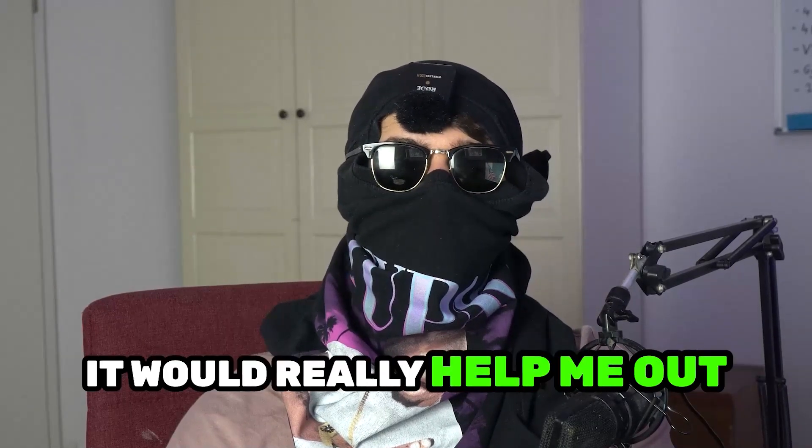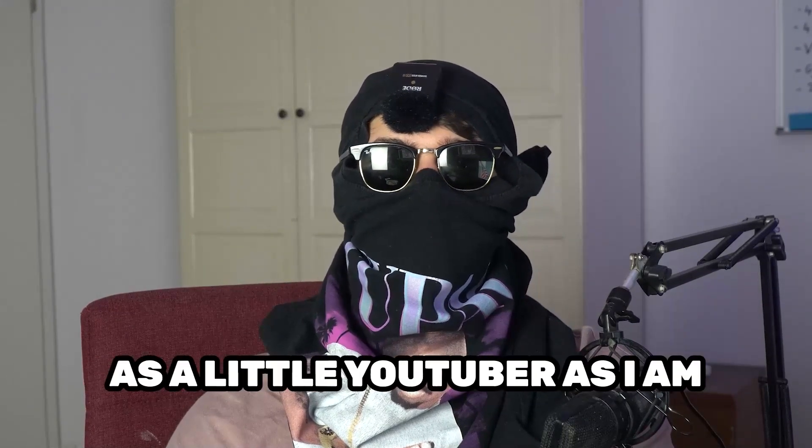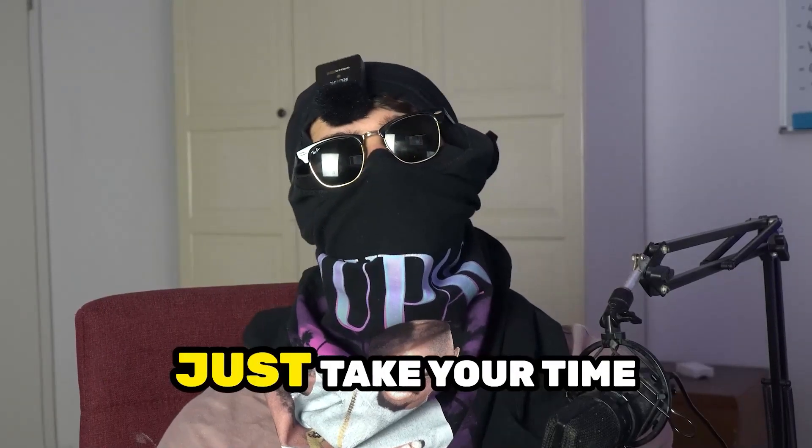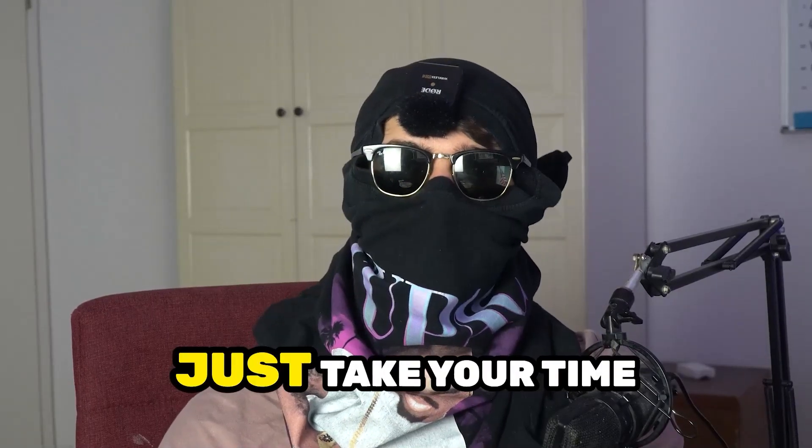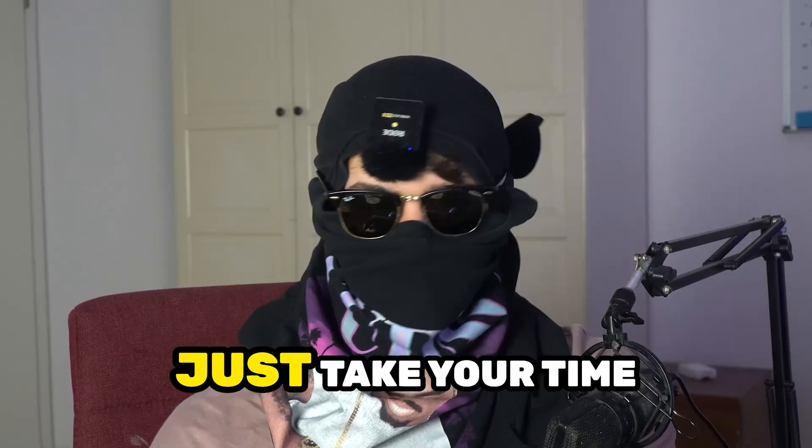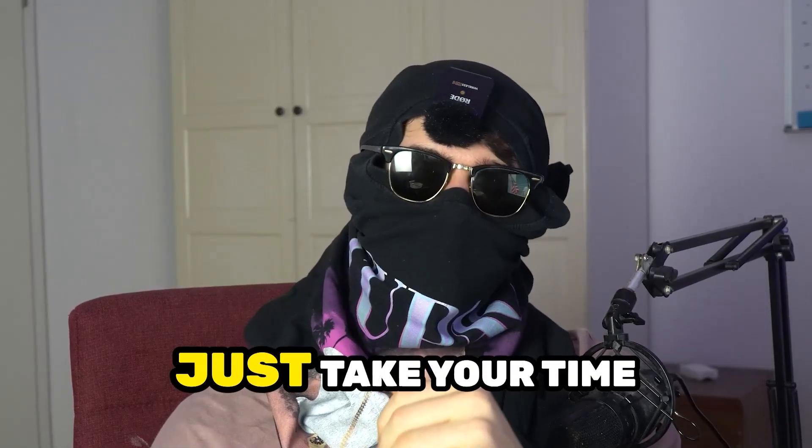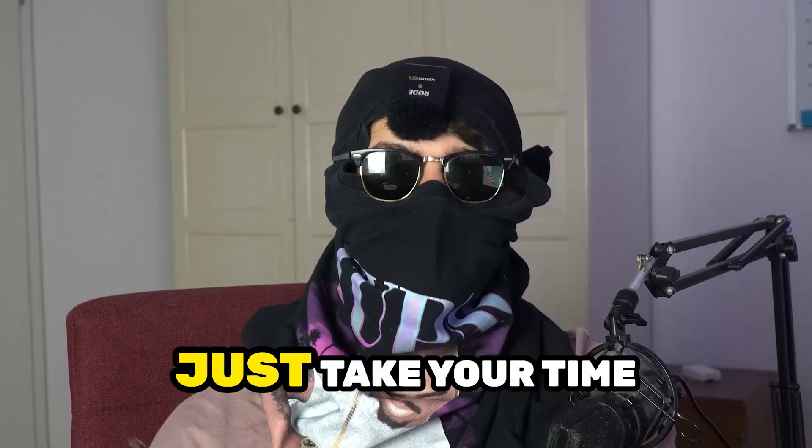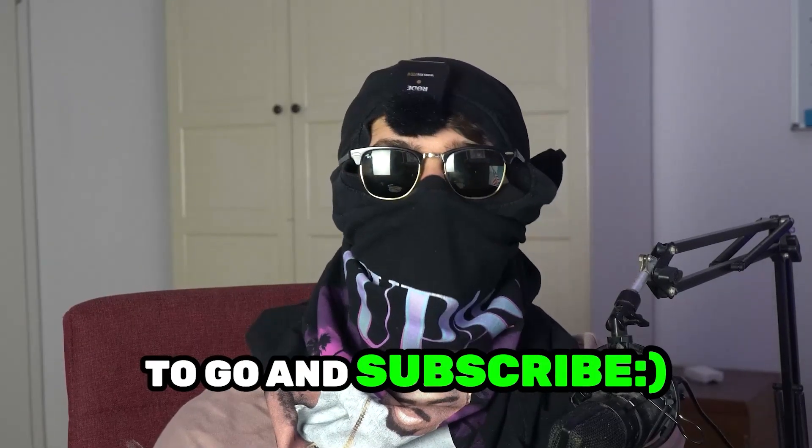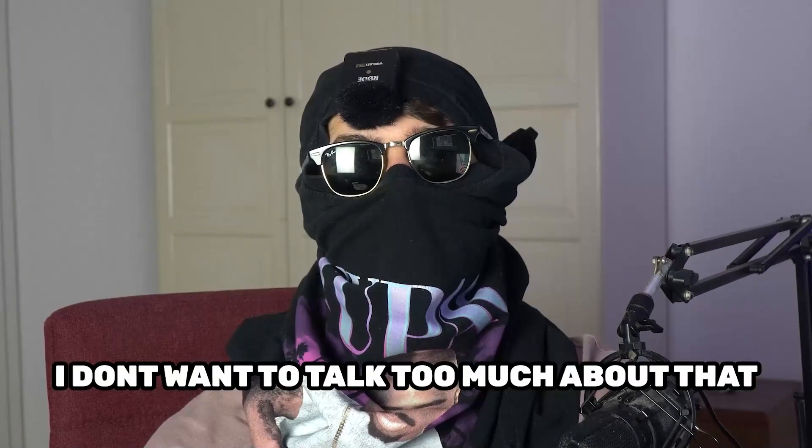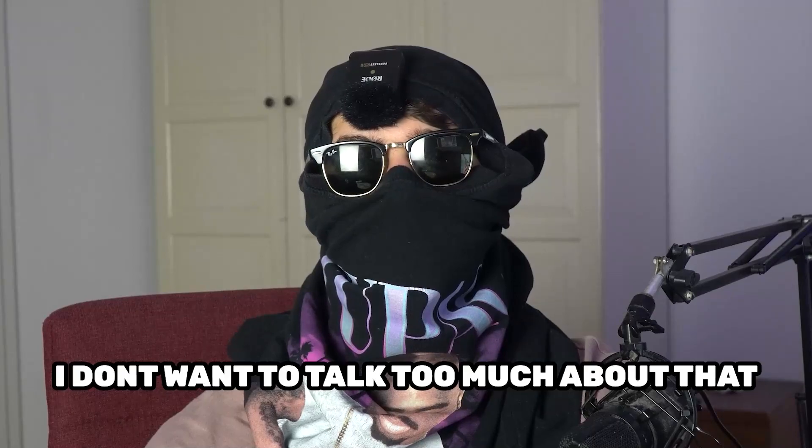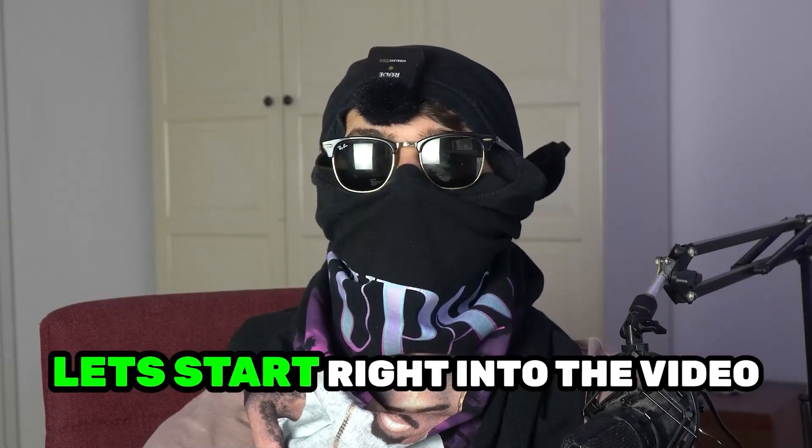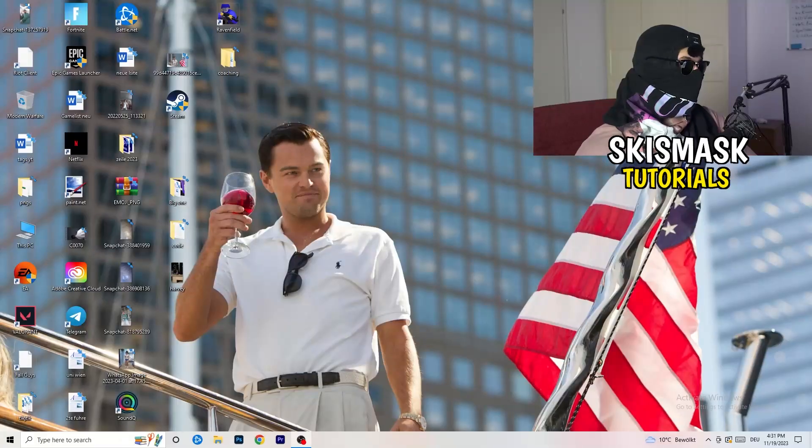let you guys know that it would really help me out as a little YouTuber as I am. If you would take your time, just really take your time, it will cost you one second, nothing else, to go and subscribe to my channel. I don't want to talk too much about that. Let's start right into the video.